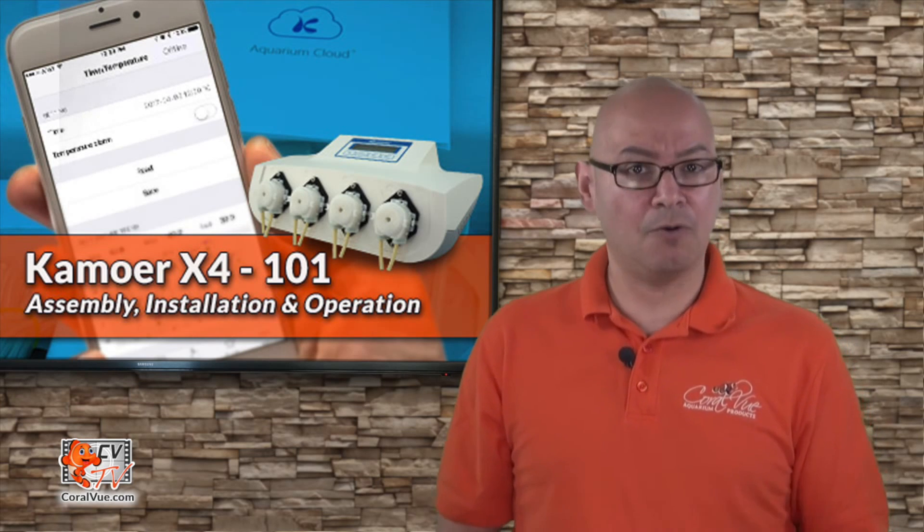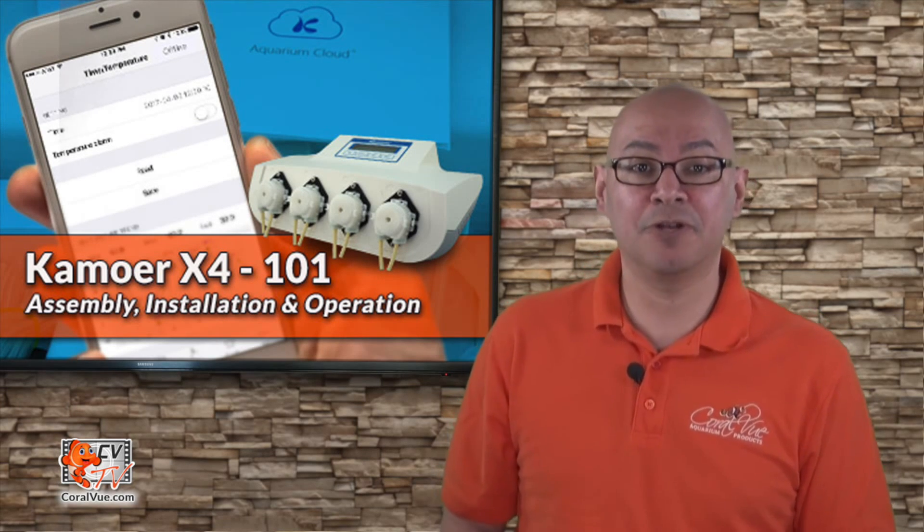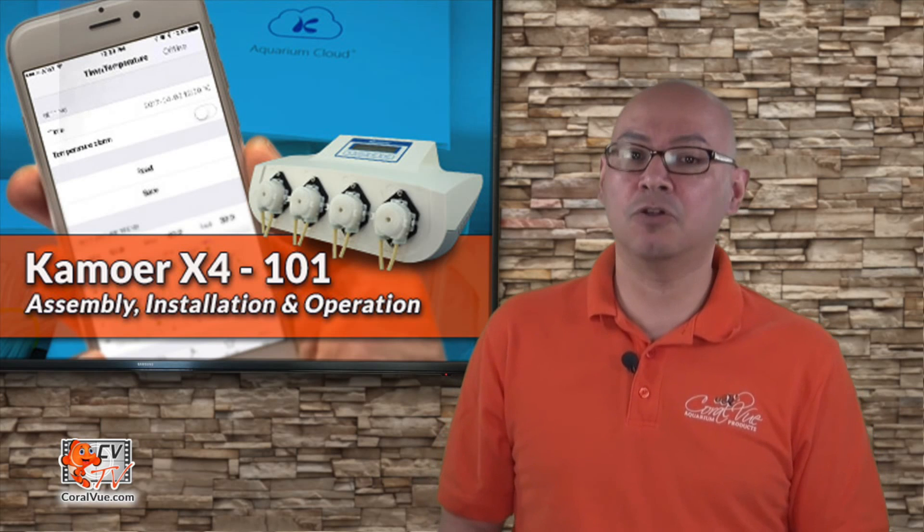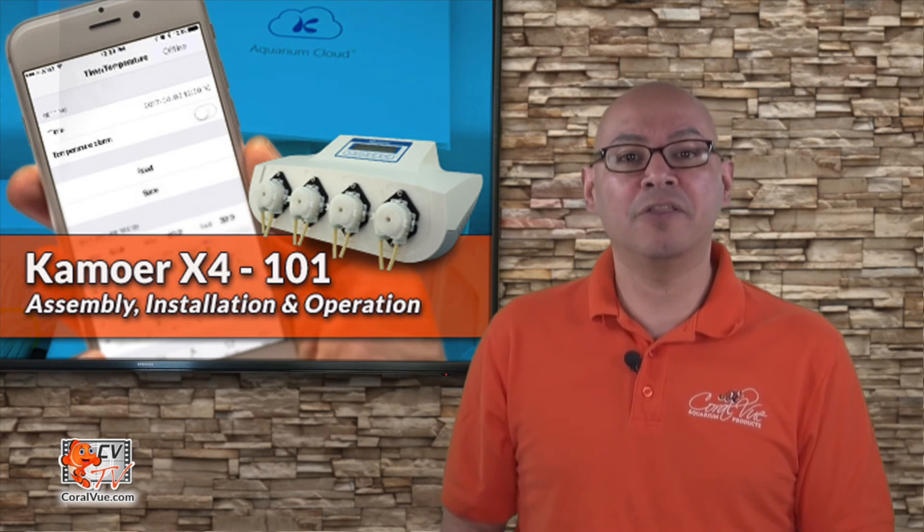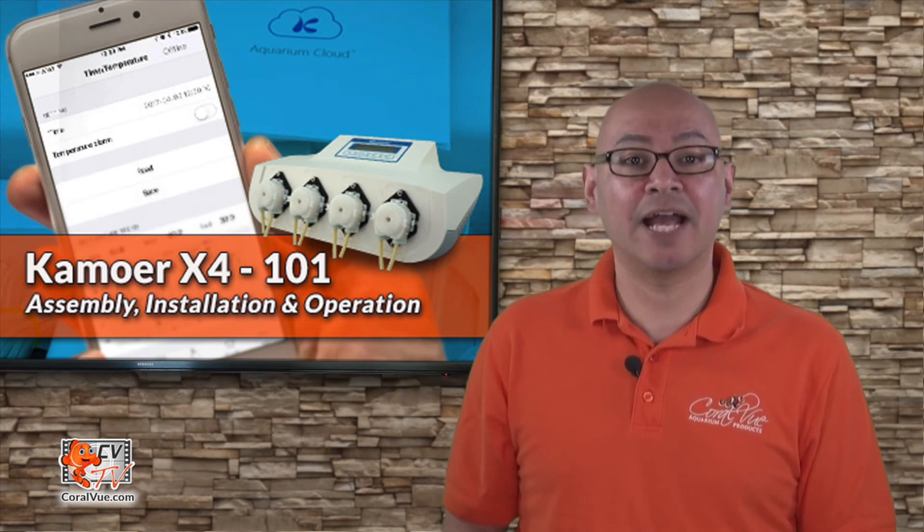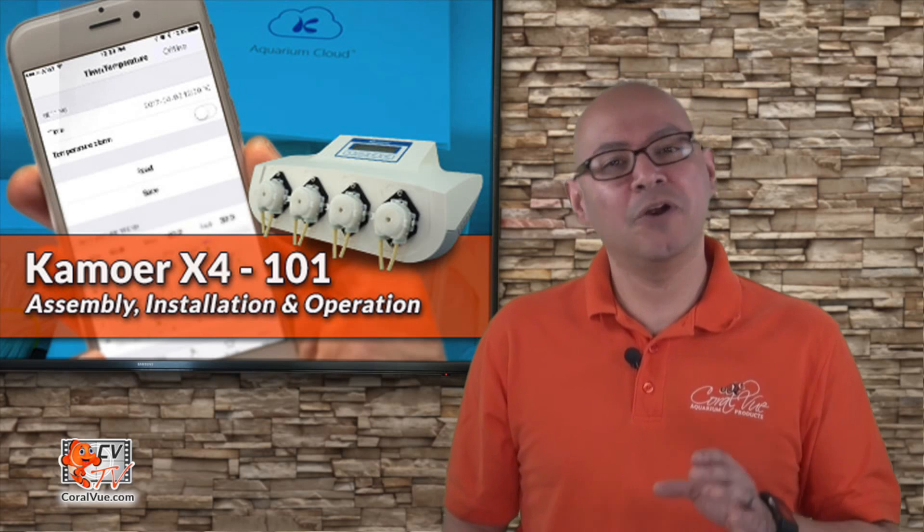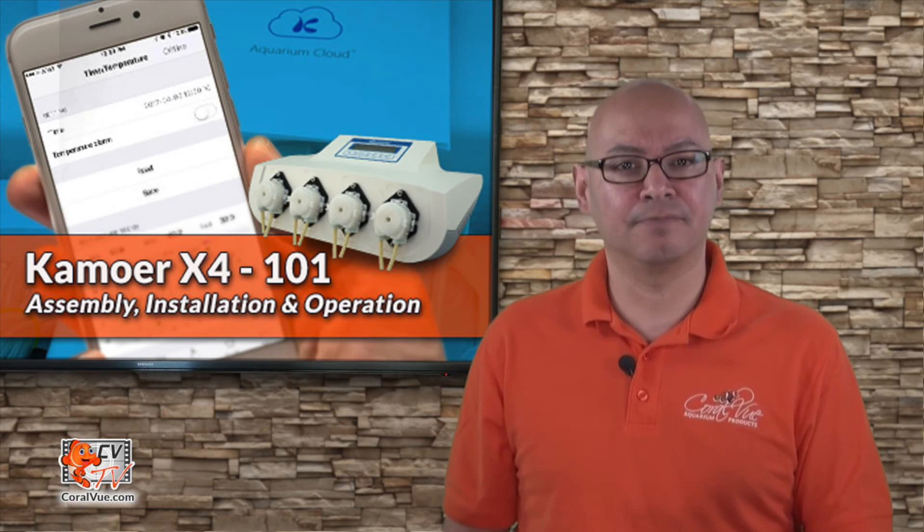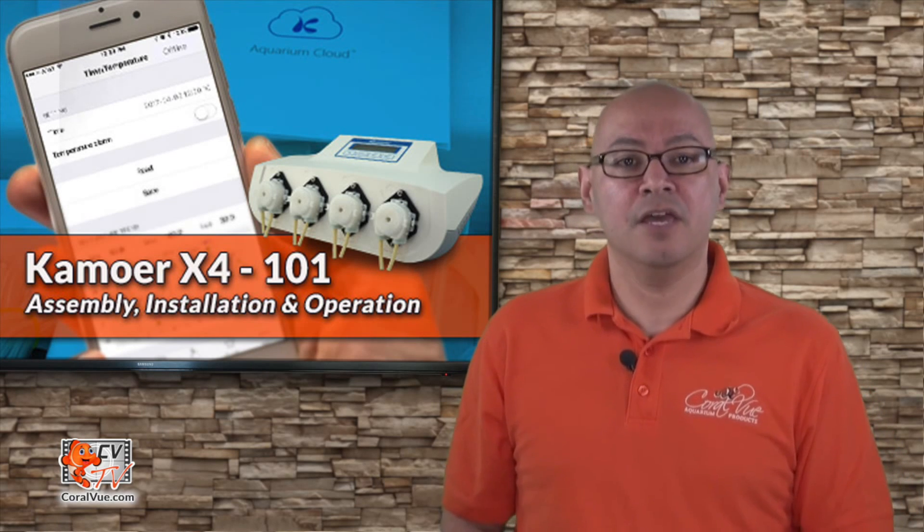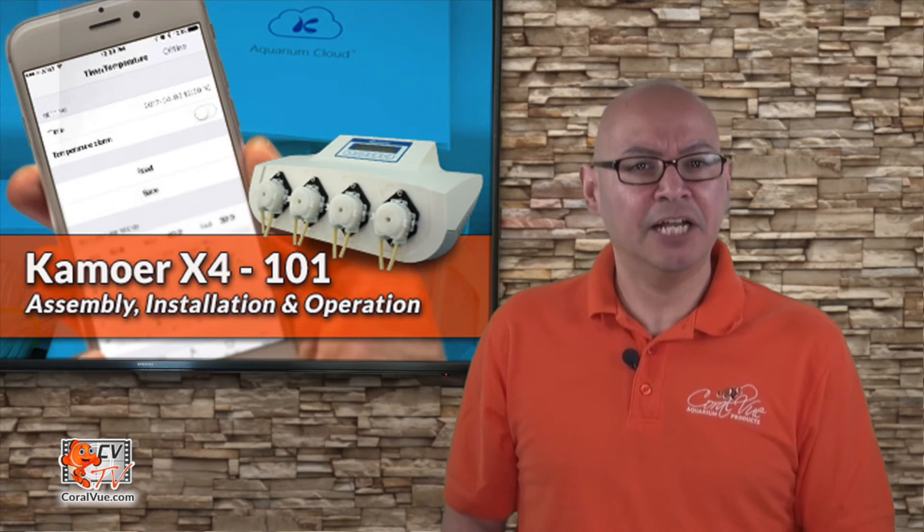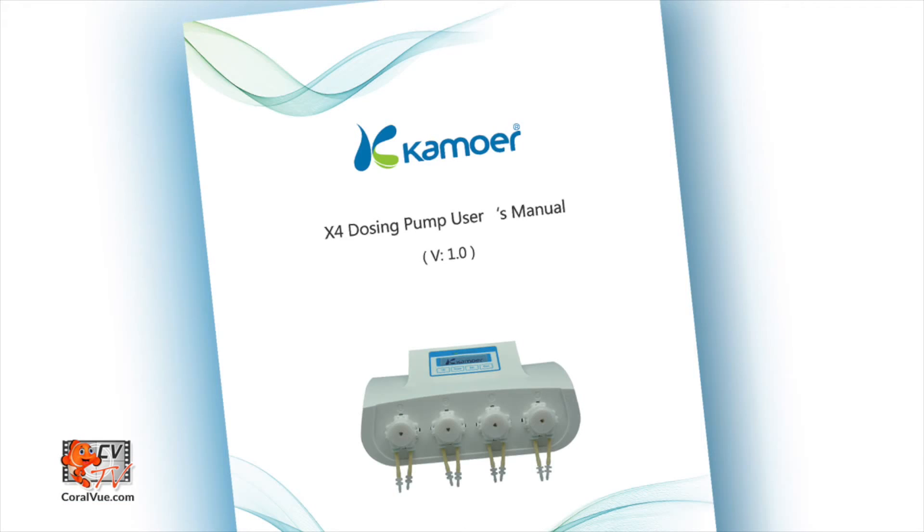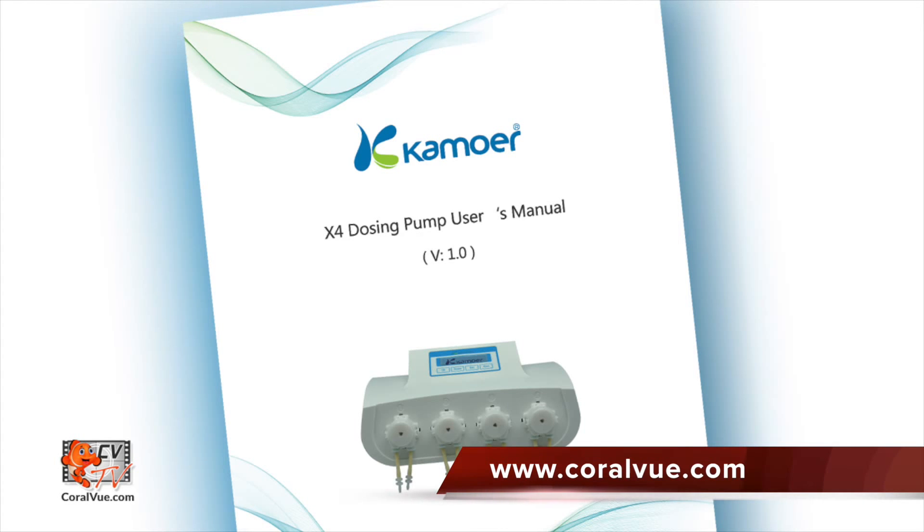Now, the purpose of this video is to help you get your X4 unit set up and installed quickly and efficiently and while the X4 dozer has a number of great features, we are not going to cover them all here. If you want to learn more about these features, check out the X4 user manual which can be downloaded from Coralview.com or keep an eye on upcoming X4 advanced setup videos.